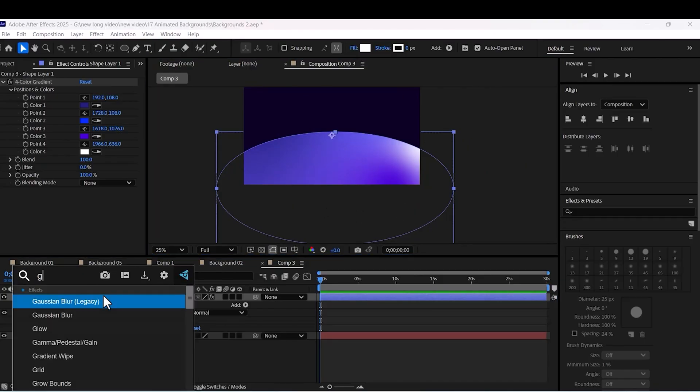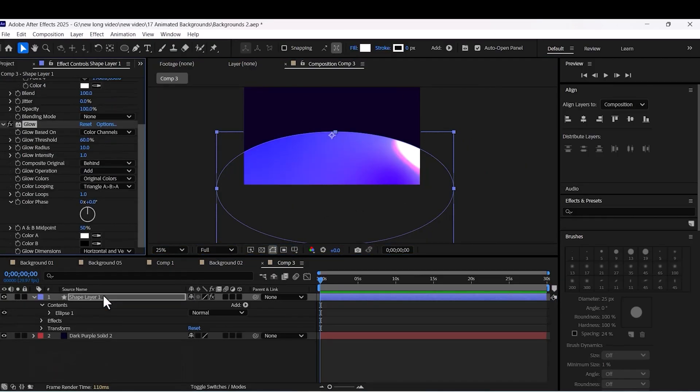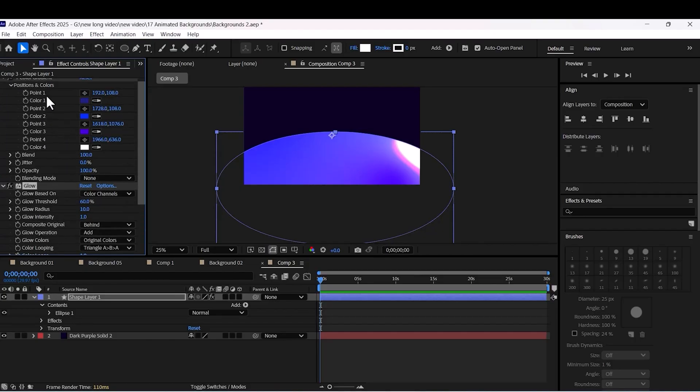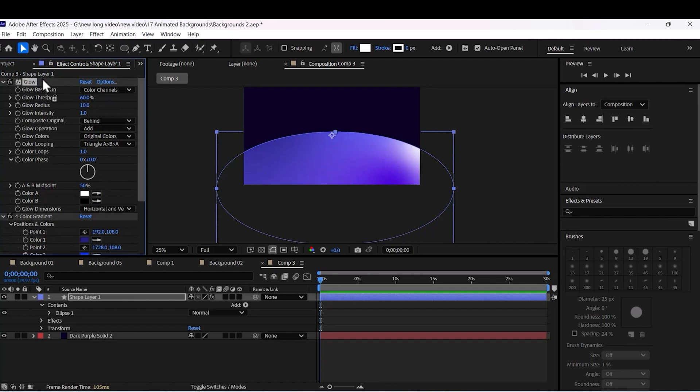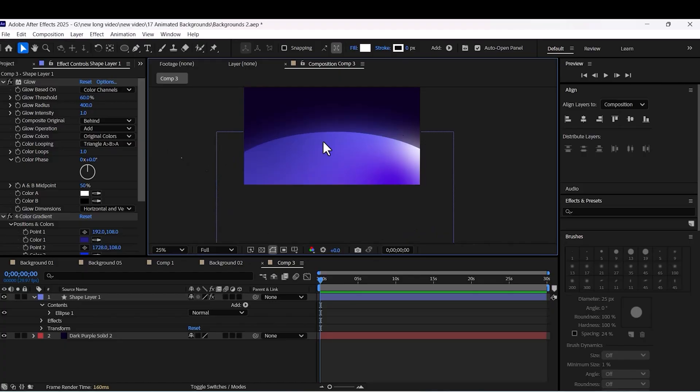Choose the ellipse layer. Apply glow effect on your layer. Adjust the glow radius to 400.